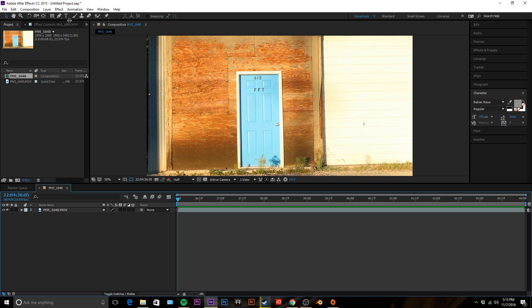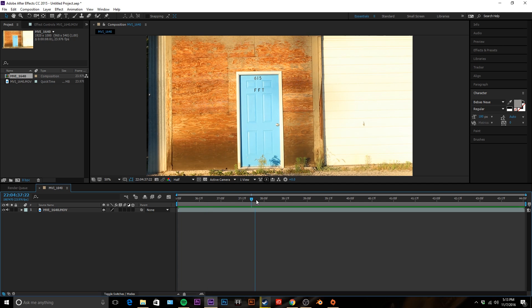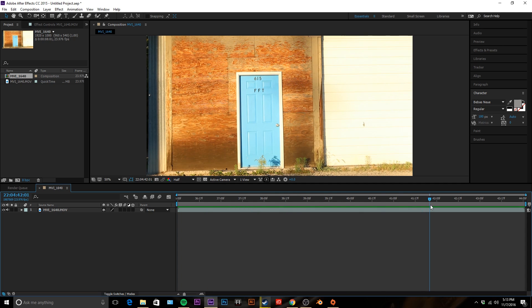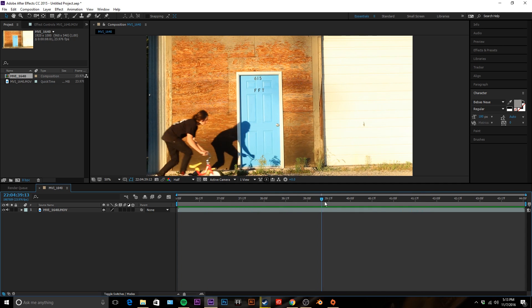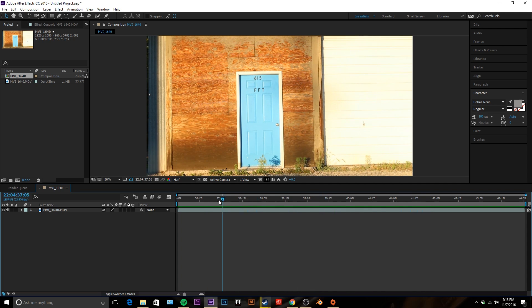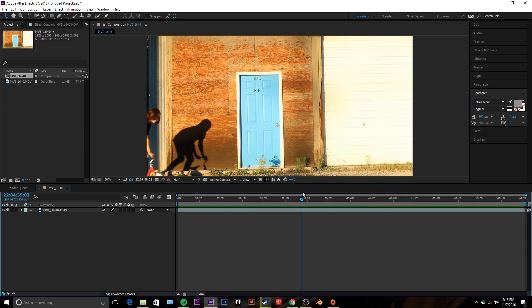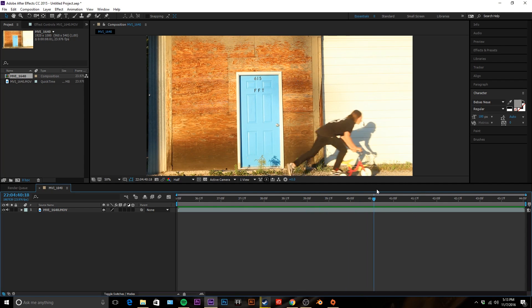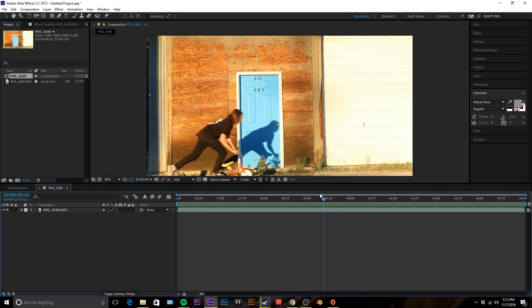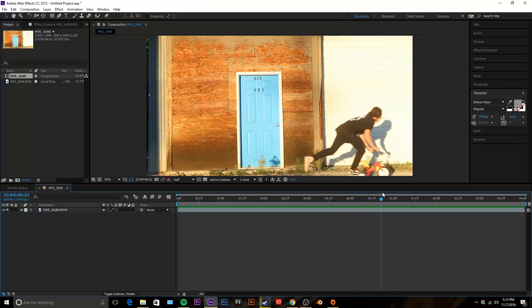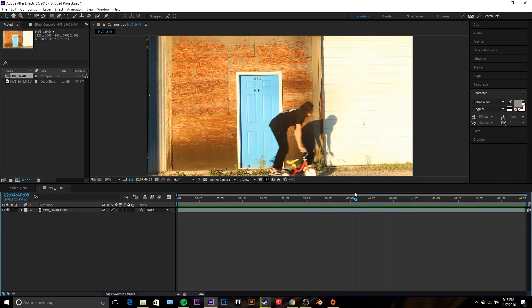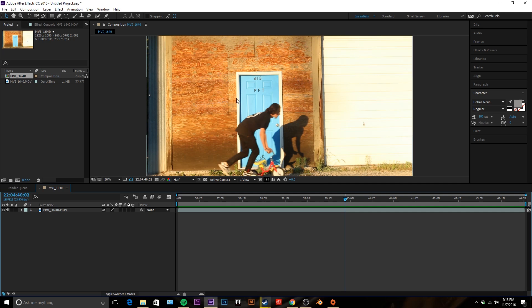Right off the bat you're gonna want to create your text. So my video is my friend on a tricycle going in front of just a flat boarded building backdrop and I just want to place some text in between him and the building in the background.